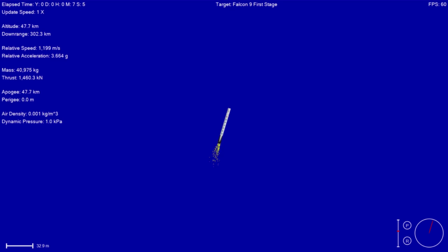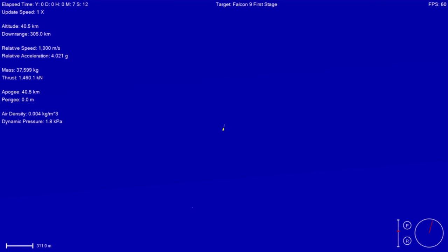So what you're hearing now is the crowd reacting to confirmation that the re-entry burn has begun. You can see we're all super excited.